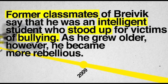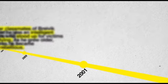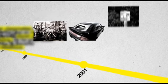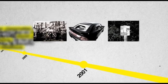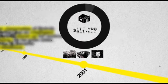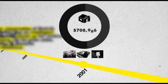As he grew older, however, he became more rebellious. He began to graffiti on public property and he has stated that he and a gang of friends accumulated more than $700,000 in property damage.